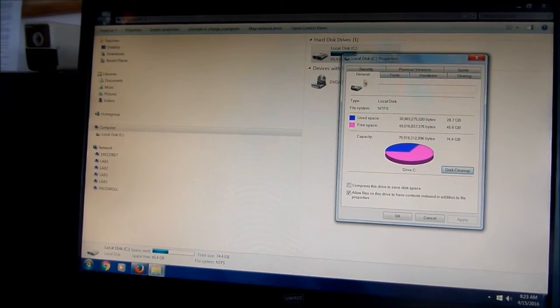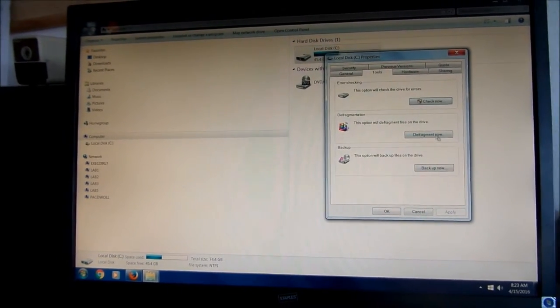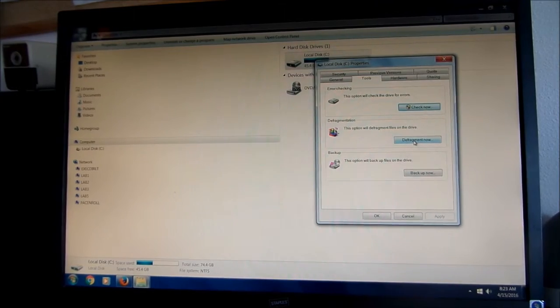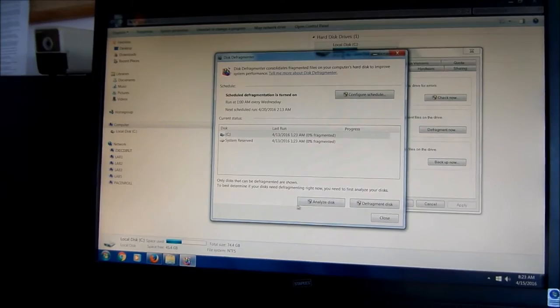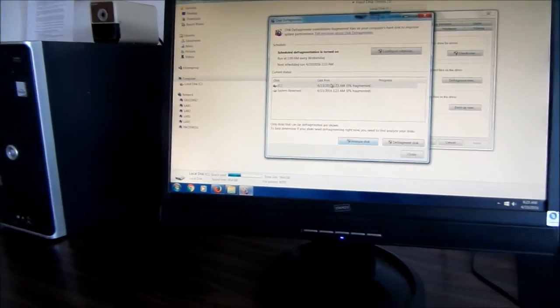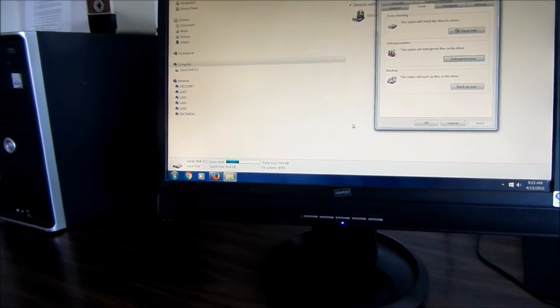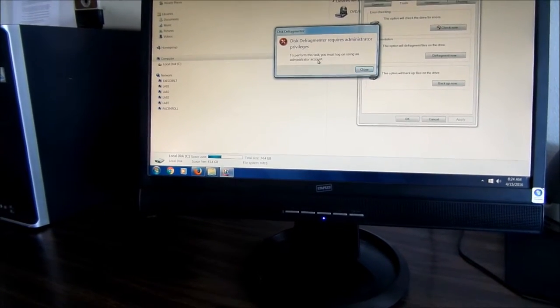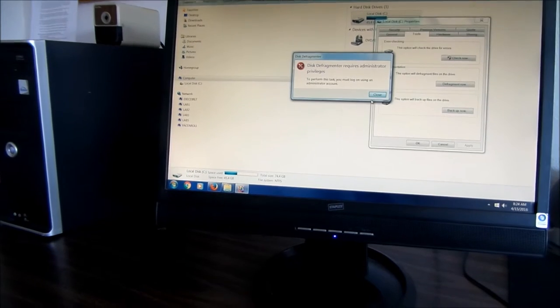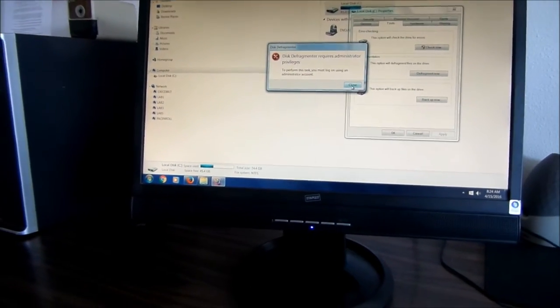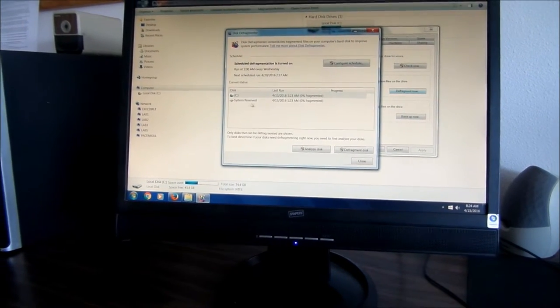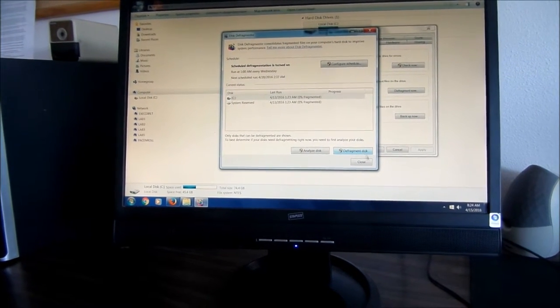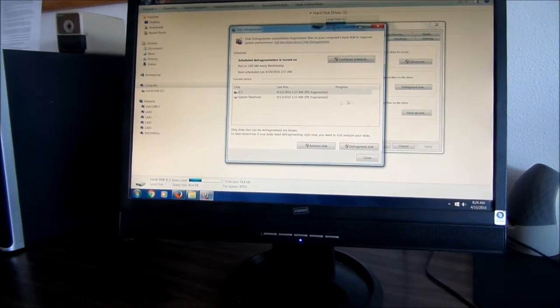So the next thing you want to go here is local disk properties tools, then we're going to go defragment. From defragment we go to analyze, we're not going to defrag at this point. This one is not allowing me because I'm not the administrator on this account. But when you go to defrag you want to defrag your computer. If you click analyze it will show you if you need to defrag it or not.